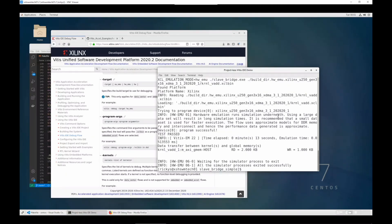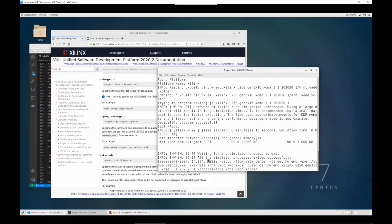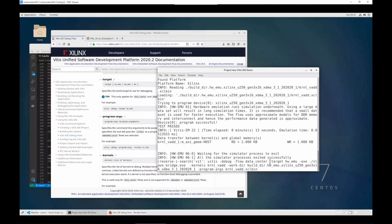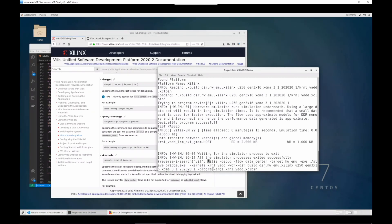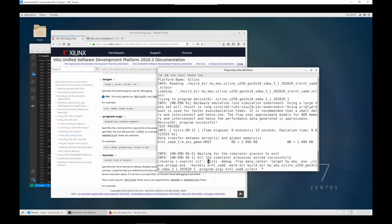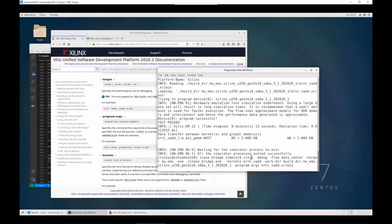Okay, so let's just type in this vitis-debug command line with flow data center, dash target hardware emulation, dash exe slave bridge dot exe, dash kernel kernel vat, dash workdir for this build directory, and dash program args for the kernel vat dot xclbin. Let's run it.